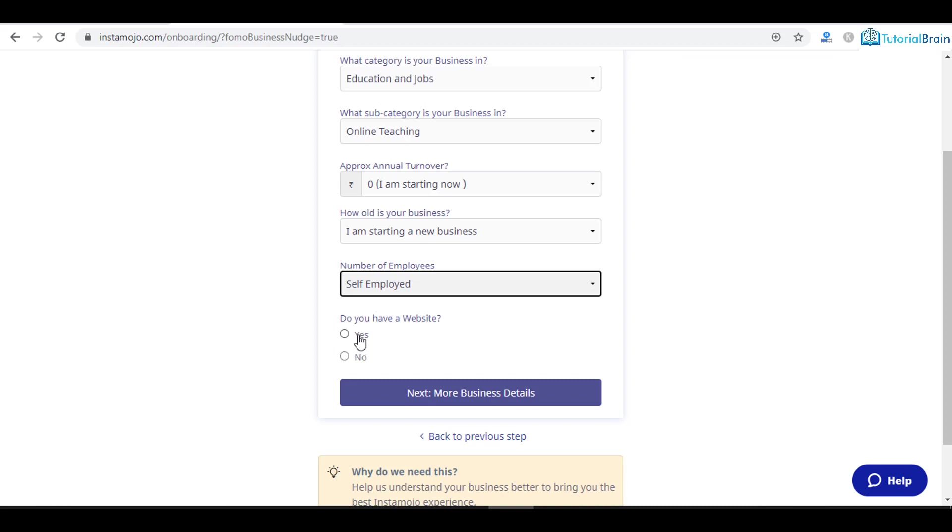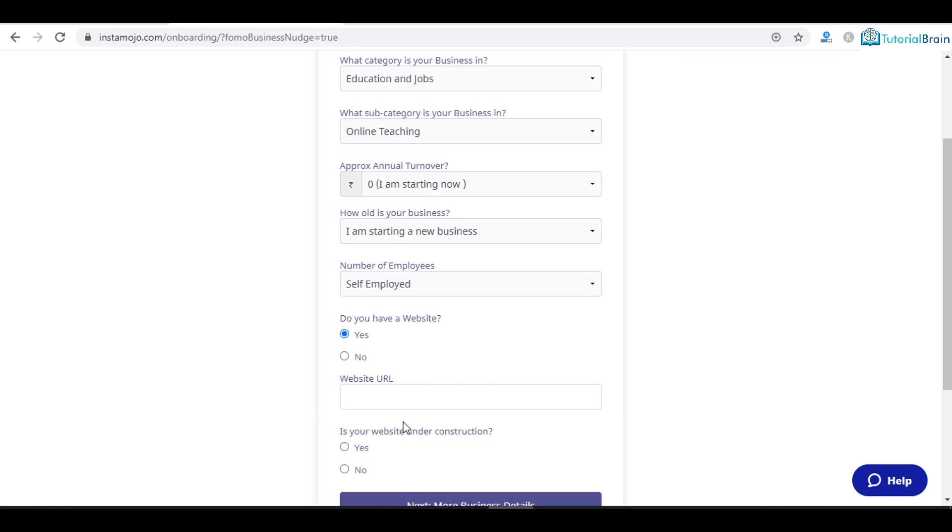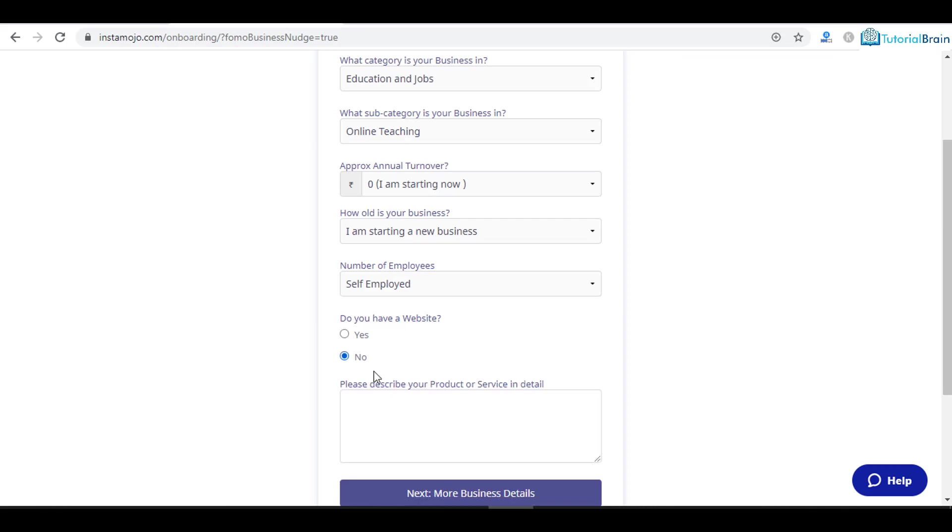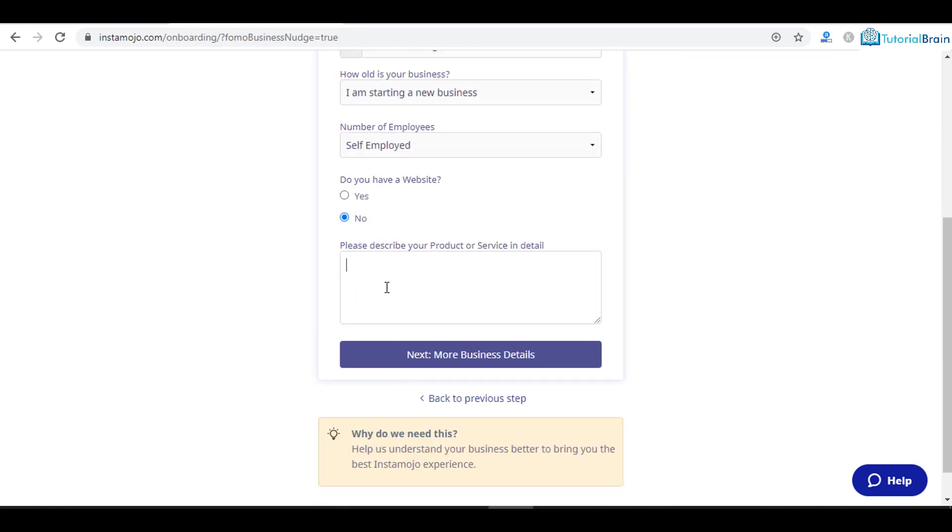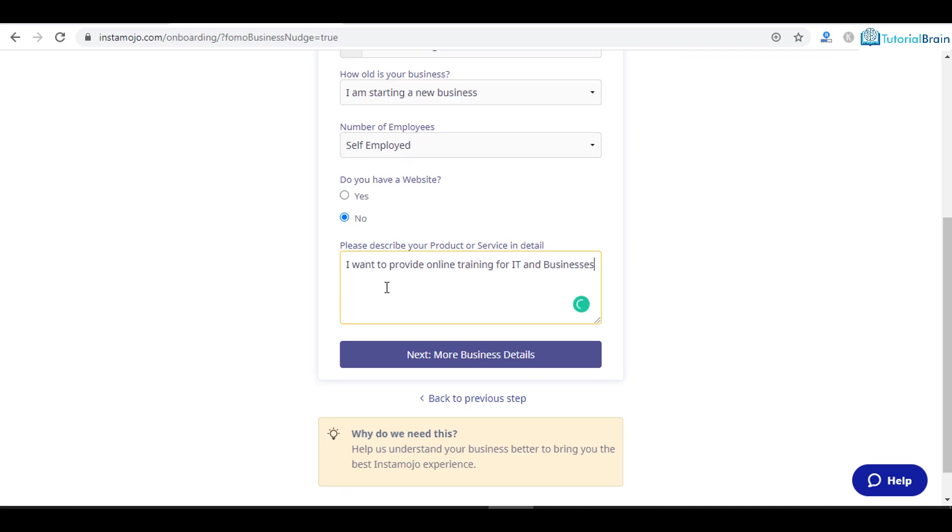Do you have a website? If you click yes, that means you have to give your website URL. If you don't have any website, click on no. Then what are the services or products you are going to sell? You can say, I want to provide online training for IT and businesses.